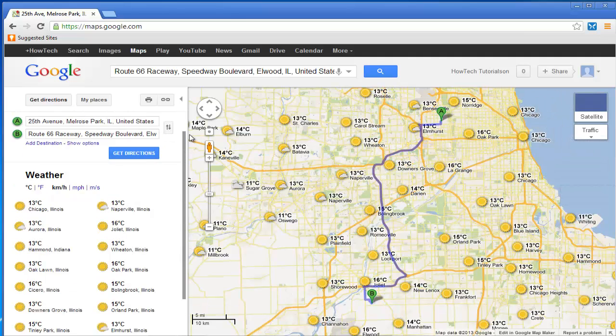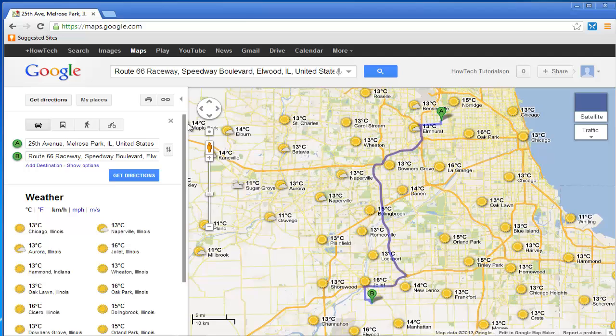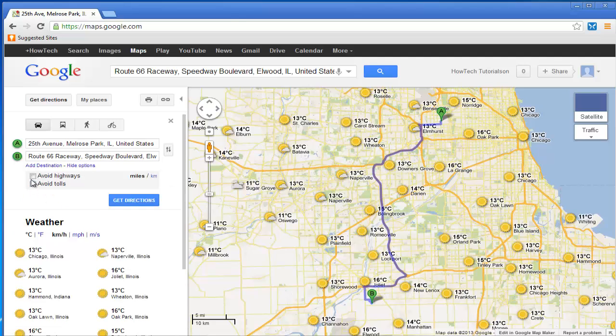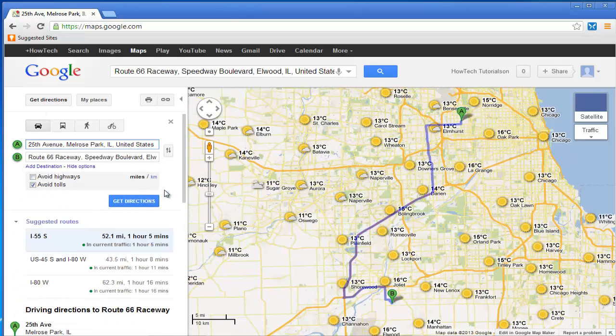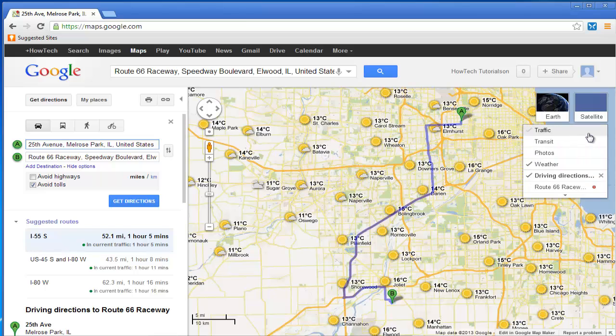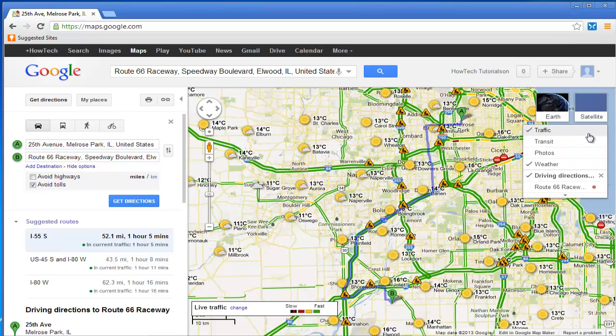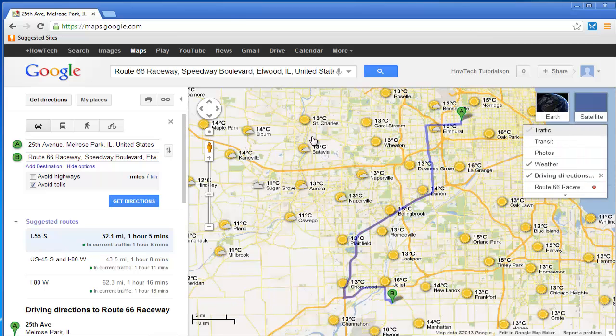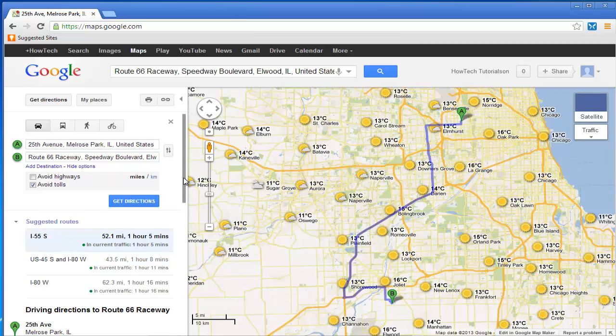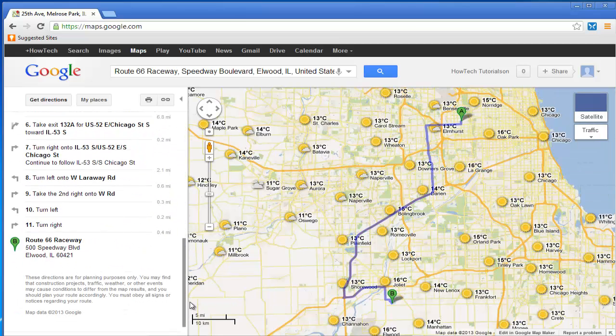Google Maps has the option of avoiding tolls, so we'll try an alternative route. This one has also fewer traffic spots, so it would be faster.